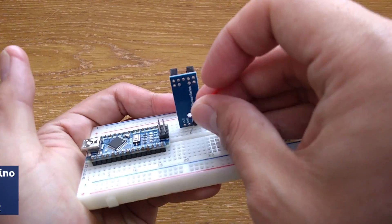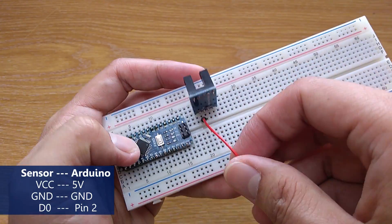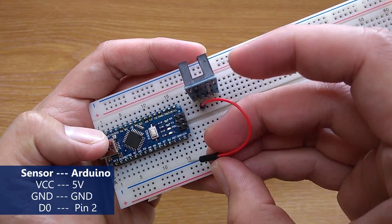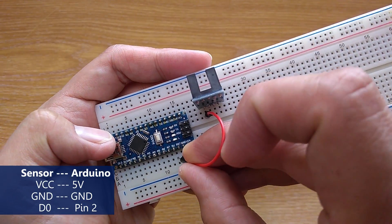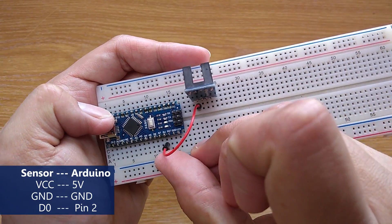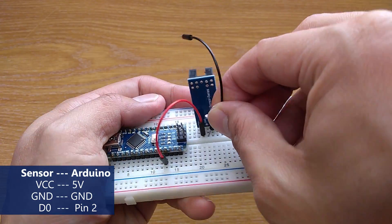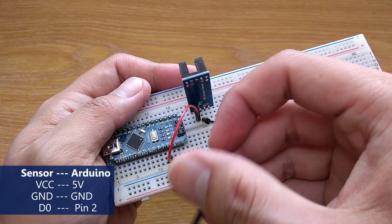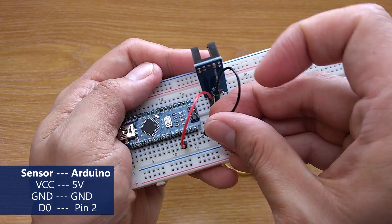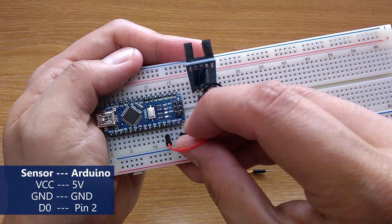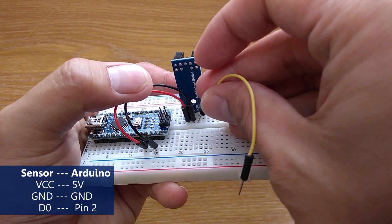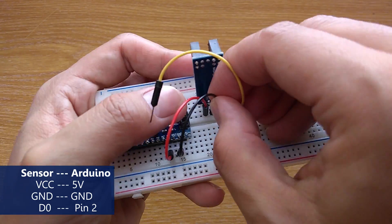Connect VCC to 5V. Ground to ground. And digital out to pin 2.